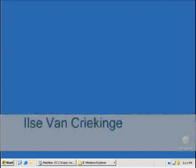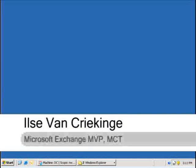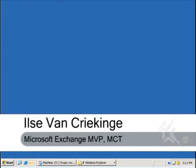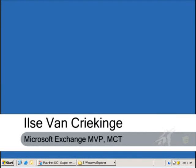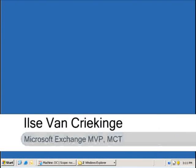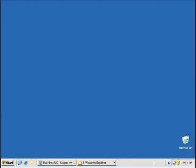Hi, my name is Ilse van Kriekingen and I'm working as an ICT consultant trainer in Belgium and I would like to welcome you to msexchange.org.